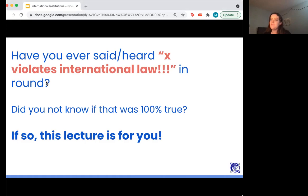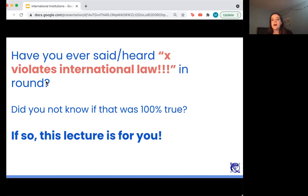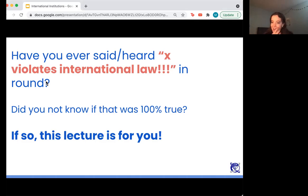When we think of international law as something as cut and dry as a 50,000-page book listing all the laws, we assume that this must be something protected in international law that a motion violates, and we don't do the rest of the work. We can't say with 100% certainty exactly how that law is created or who it applies to, and that doesn't give us much to work with to have substantive debates. This lecture is for you if you've ever heard or said this in a round.